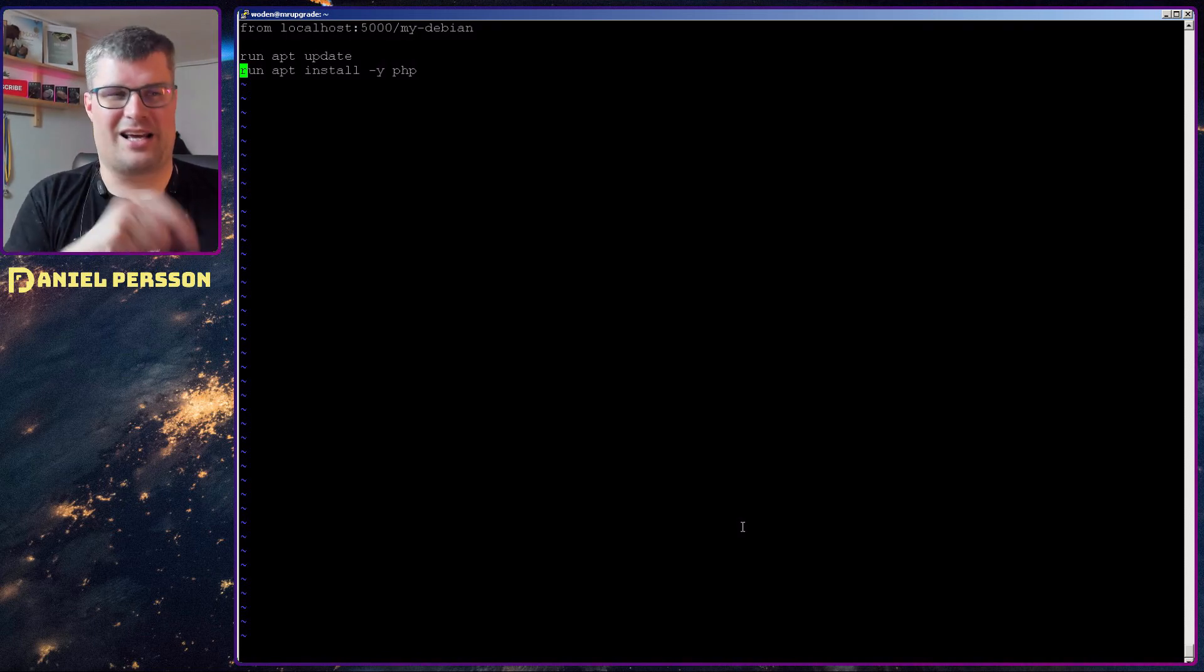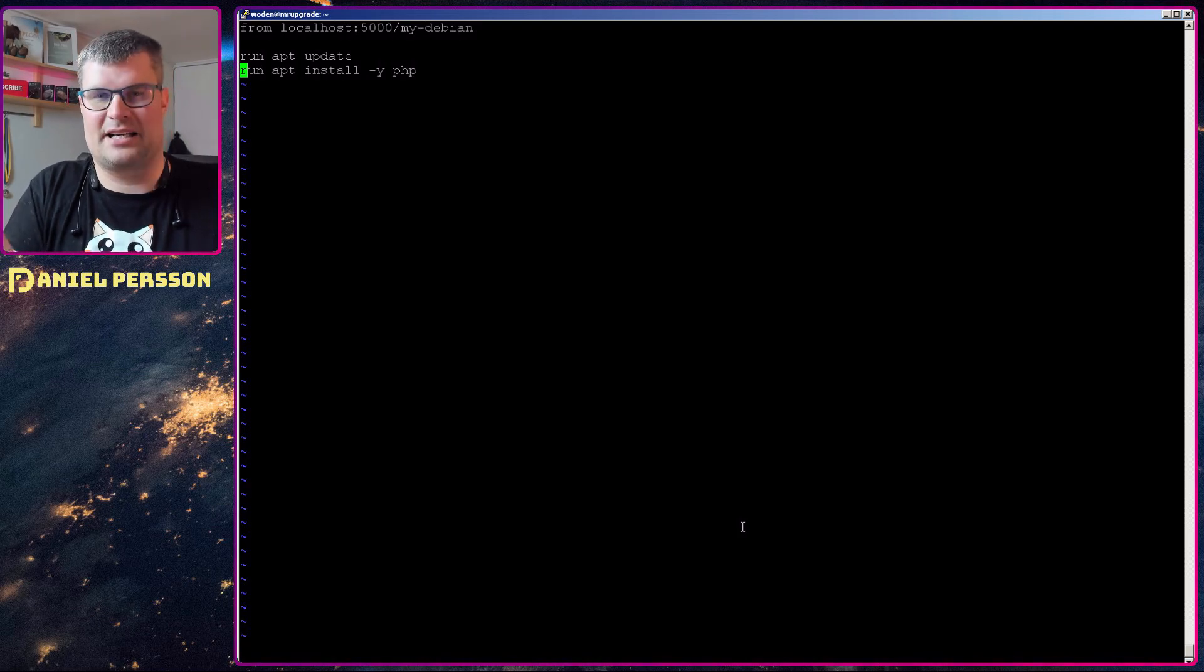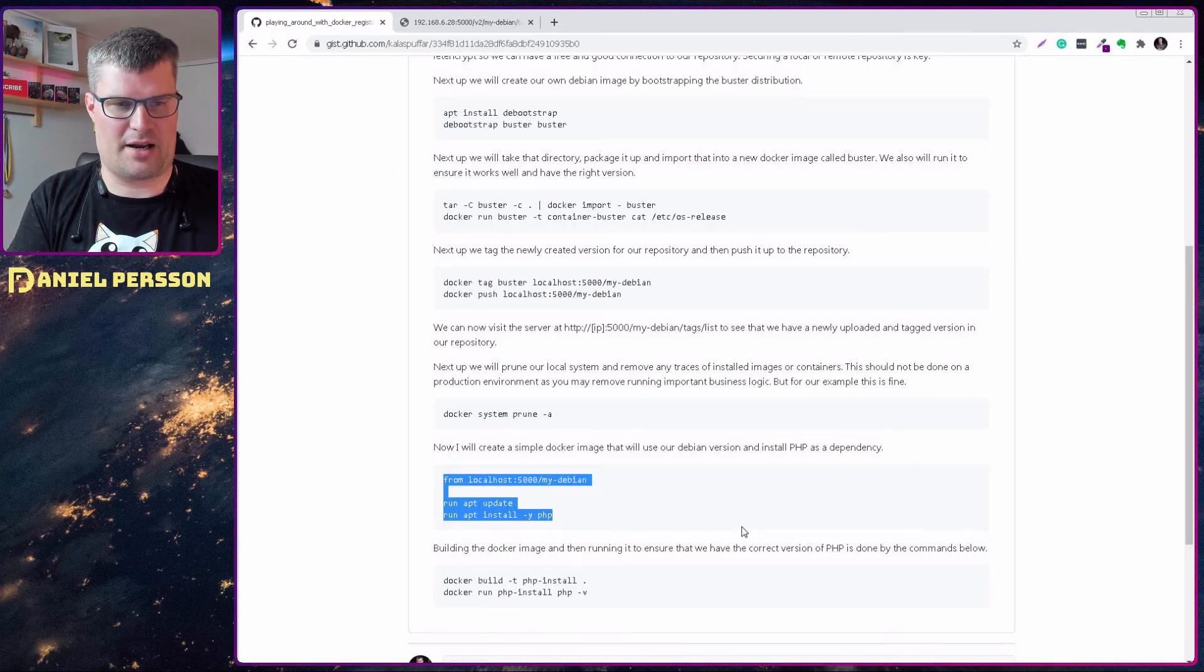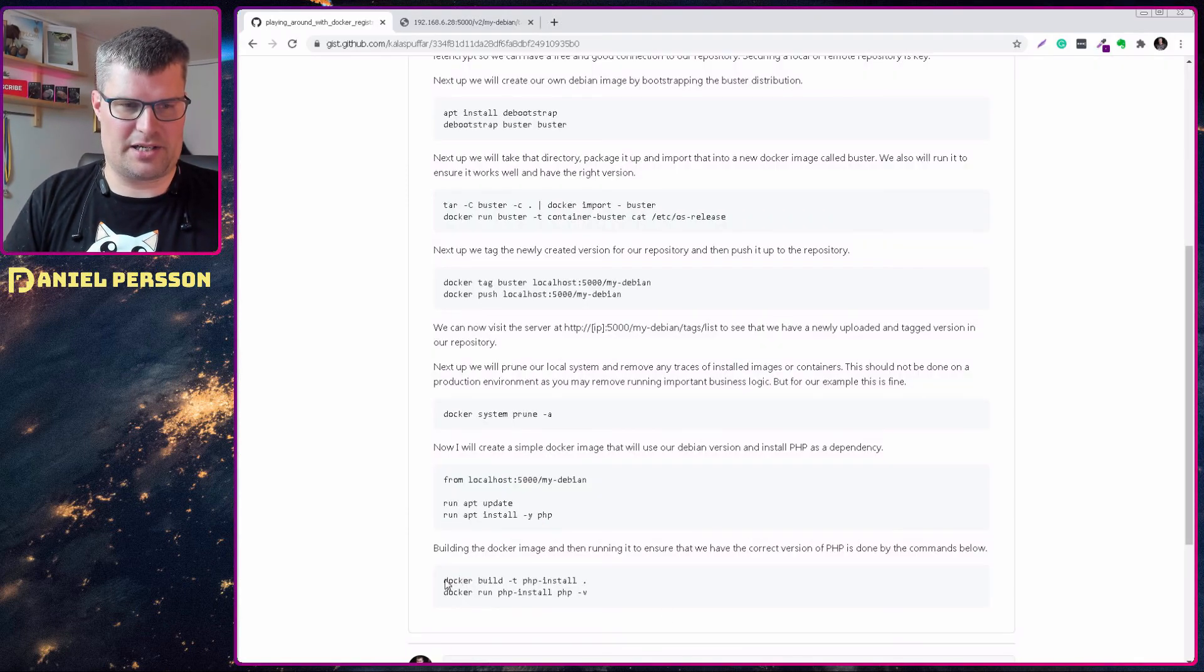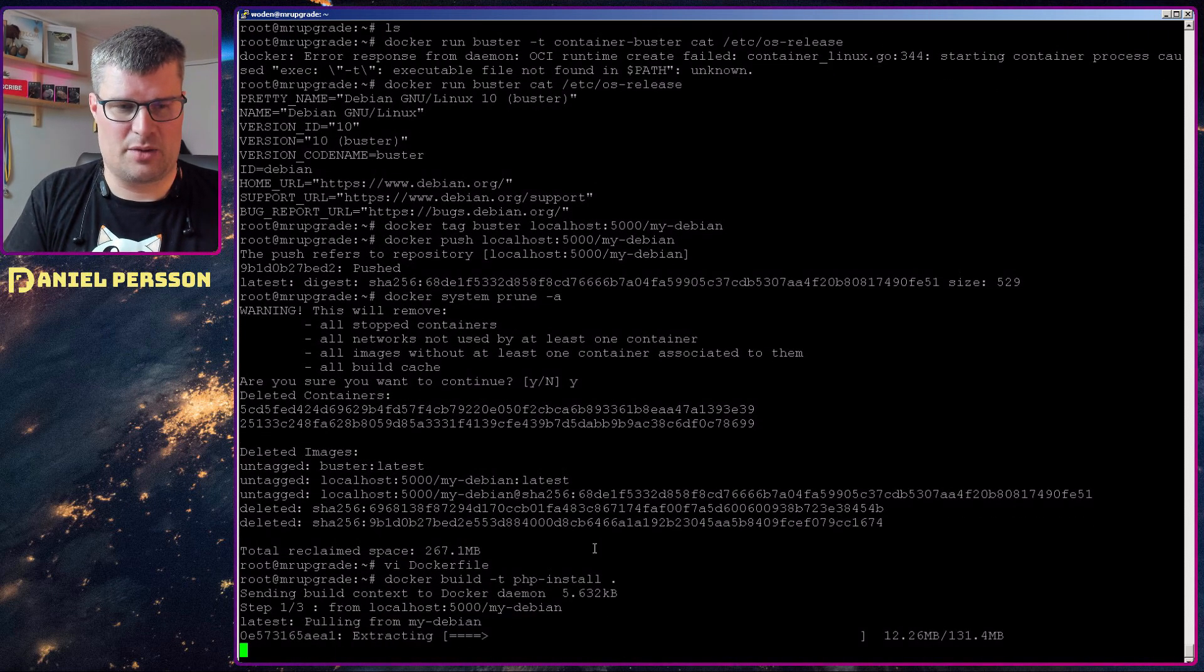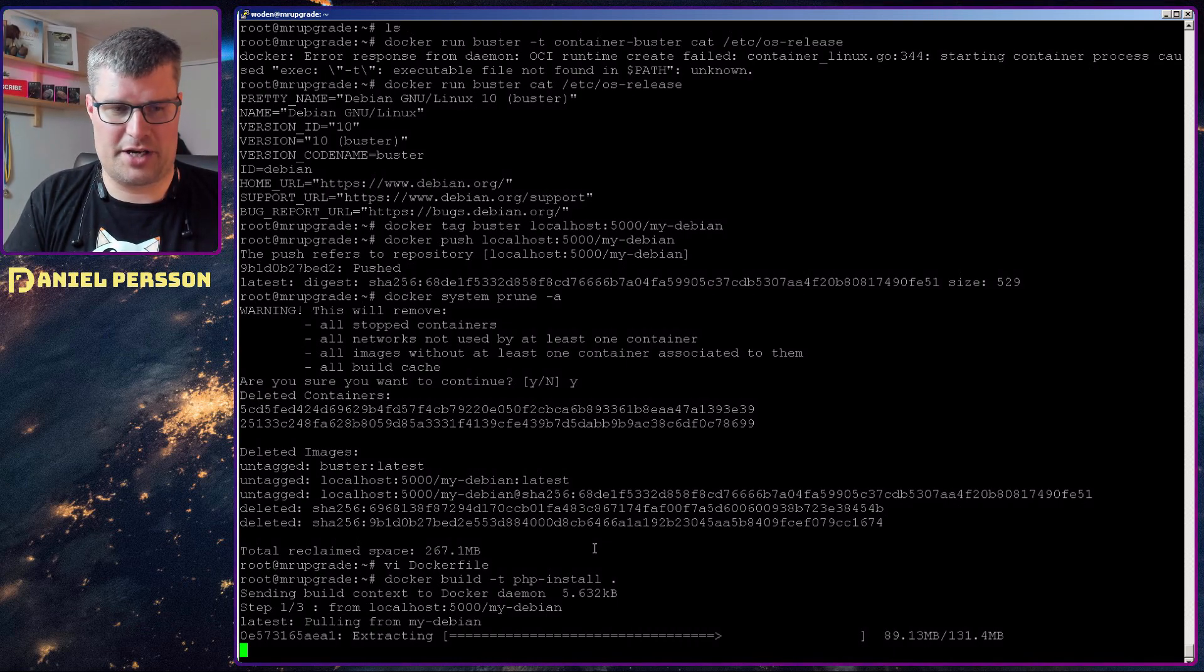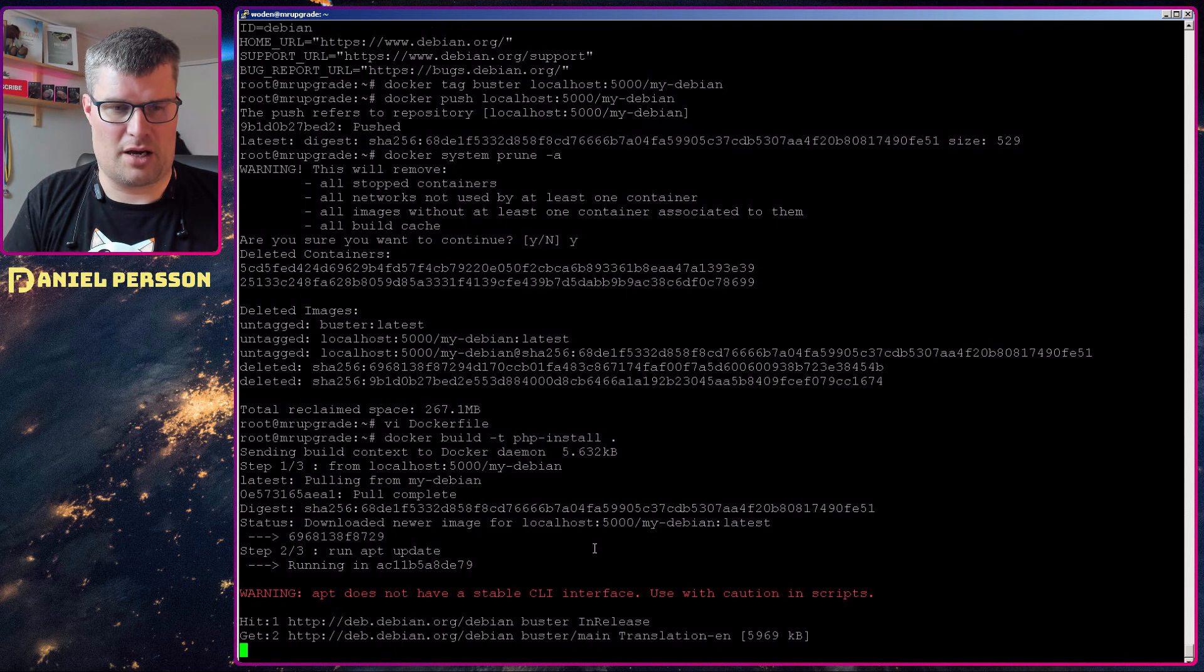And then I will install PHP just so we see that we can install one package and see that that is up and running. I will run a docker build and call that php-install, just tag it by that. We download it, we will extract this image that we uploaded and after that it will run apt update.